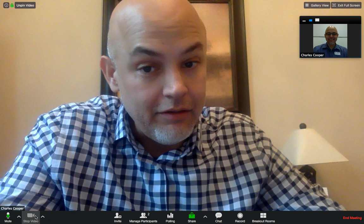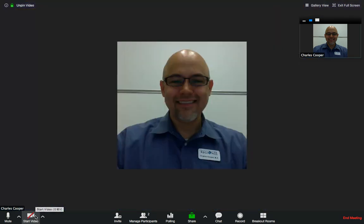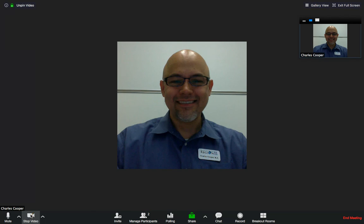You can also click on stop video, but then your audio continues. That's an old picture — but once you click that, it'll either put your name, in this case Charles Cooper, or my image up there, but you can still hear the audio.